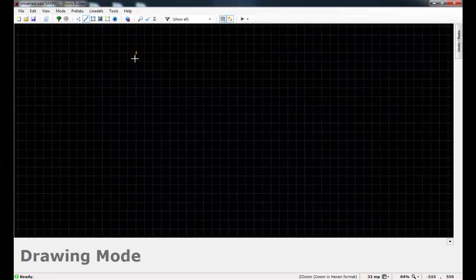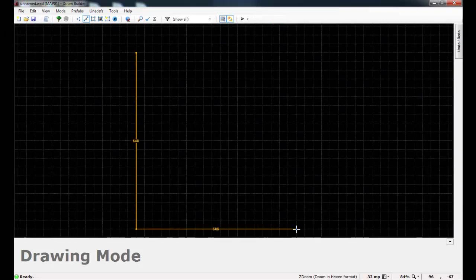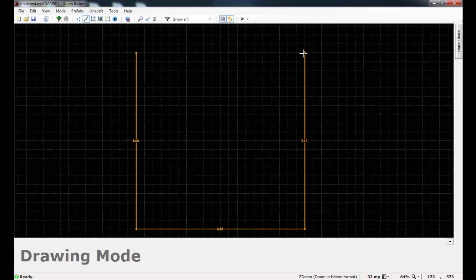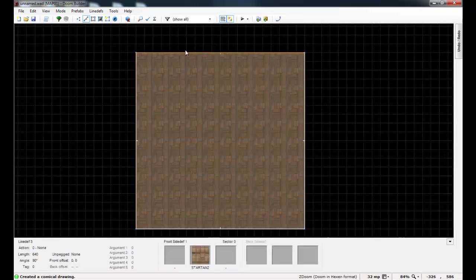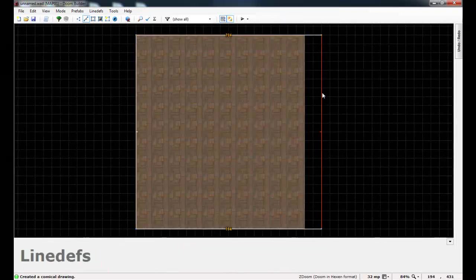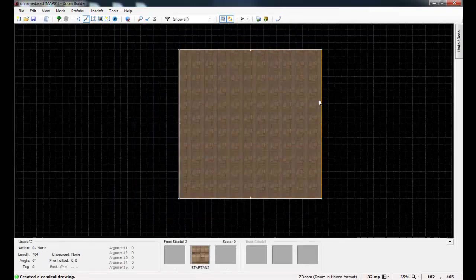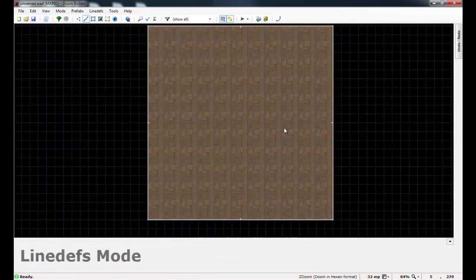Now once we get in here, let's just go ahead and create a square room. I'm going to make this a room with a high ceiling because since we're dealing with 3D floors, I want to do a few extra things with them. I'm going to need some more ceiling space.